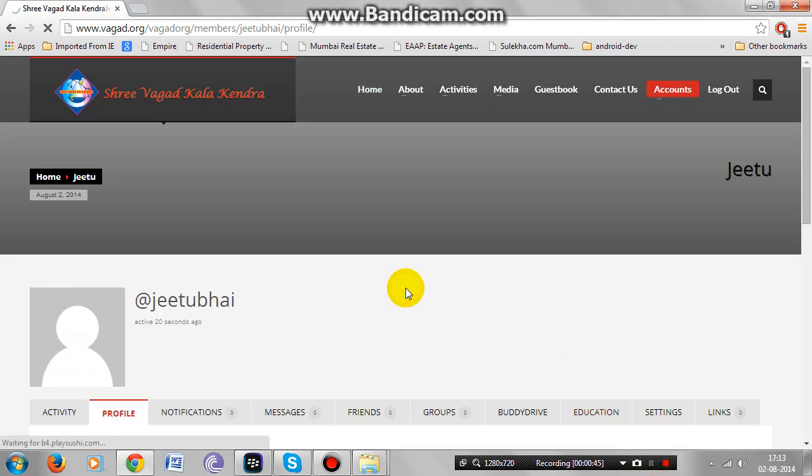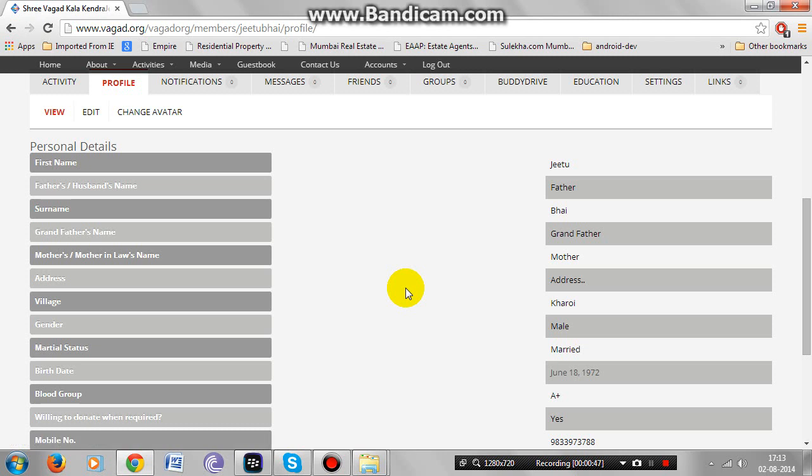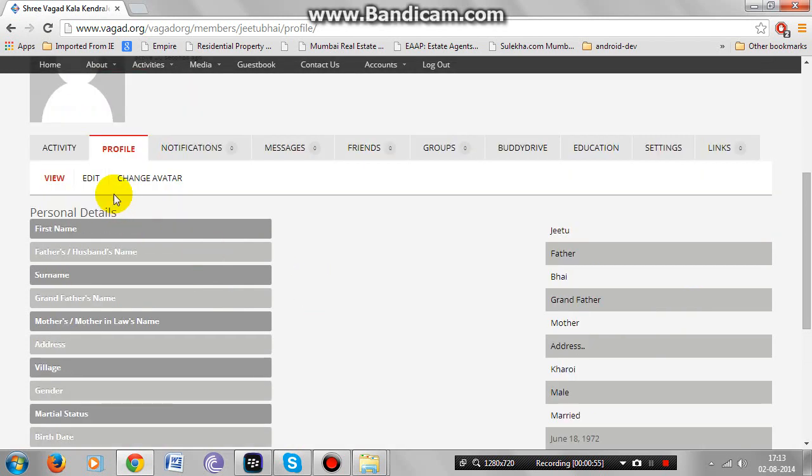Below in the view section, you will be able to see the details that you have provided during registration. To make any changes in these details, go to edit.